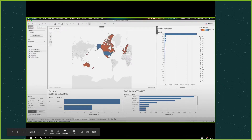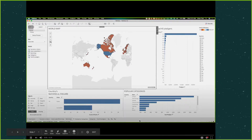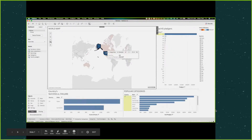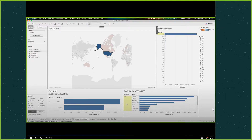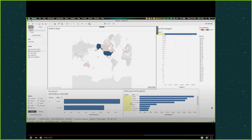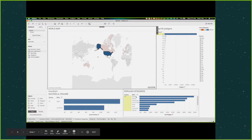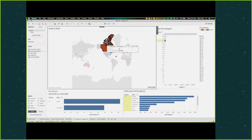This world map shows all the countries that Kickstarter operates in. If I click on a specific country, it shows the number of pledges, the success and failure rates, and it sorts its popular categories. For example, in America, games is the most popular category, while in Canada, it is design.